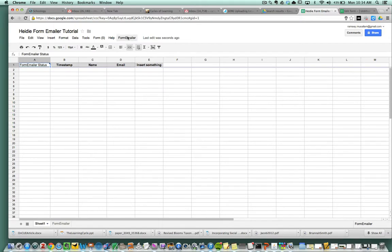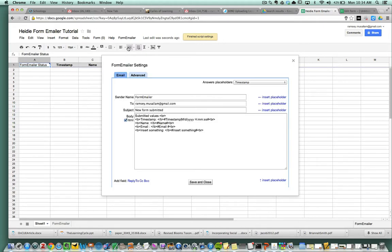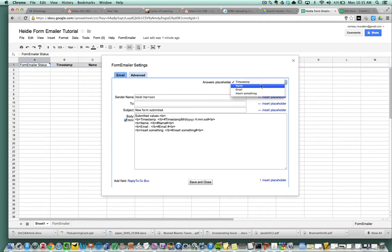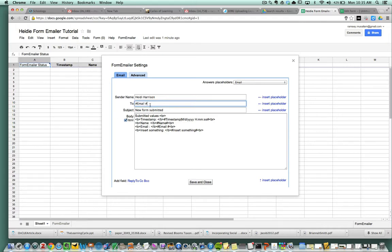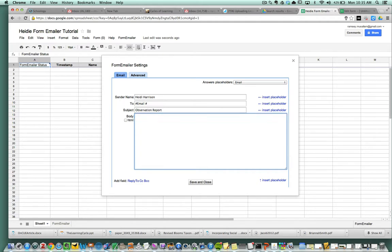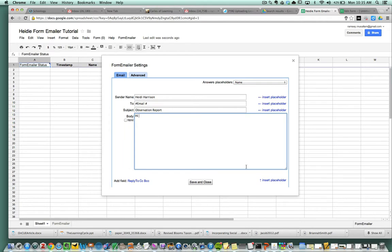I'm going to go up to form emailer now and go to settings. This is where we're going to create a stock email that the person will receive every time. The sender name, I want to do Heidi Harrison. You go up here and you choose the placeholder of the person's email and then click insert placeholder. This will send the email directly to whoever you are observing at the time or whoever chooses their email there. Subject you want to say observation report. You can do whatever you want here.